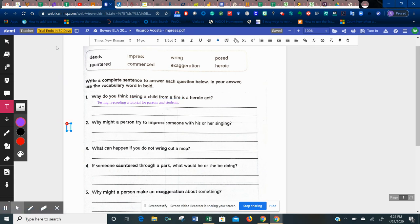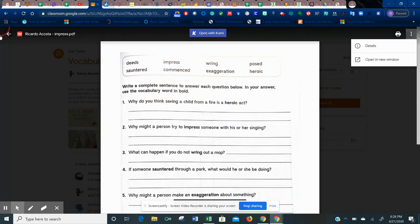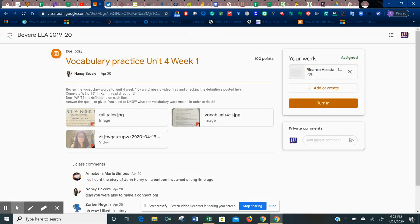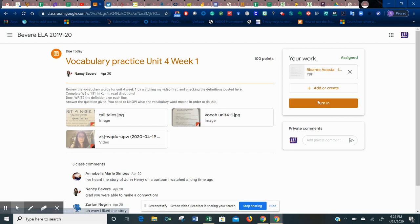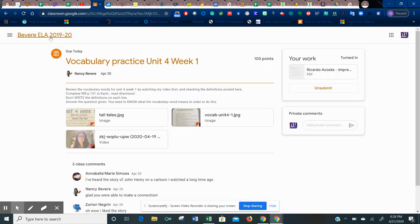Okay, so that is now completed. Close it up again. I go back. Now I'm ready to turn it in and I'm going to click on turn in. Yes. Okay. Turn in. And perfect. Now it is submitted.